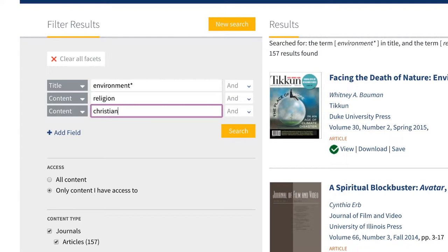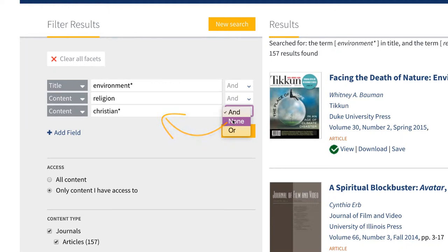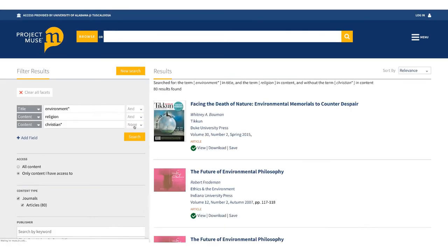Type Christian* in the new search box and select NONE in the pop-up menu to the right of the box. The options in the menus to the right of each search box are called boolean operators — they connect your search terms. These work a little differently in Project Muse than in other databases. The operator to the right of your terms tells the database what to do with that term: AND includes all the terms in the box, and NONE excludes all of the terms. This search will exclude results that have Christian, Christians, and Christianity in their content.